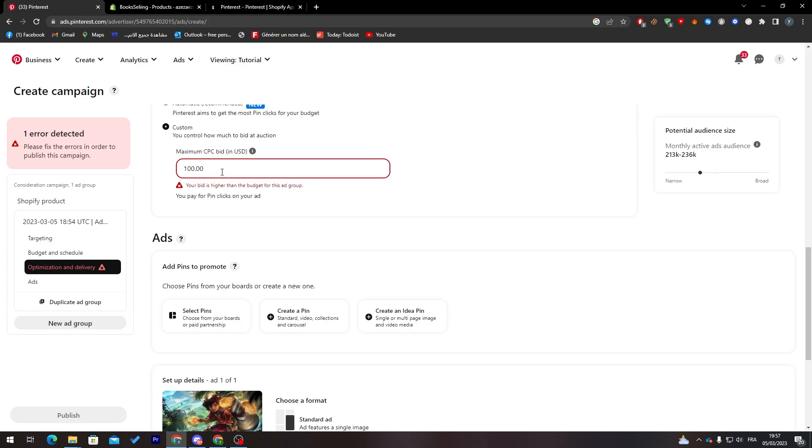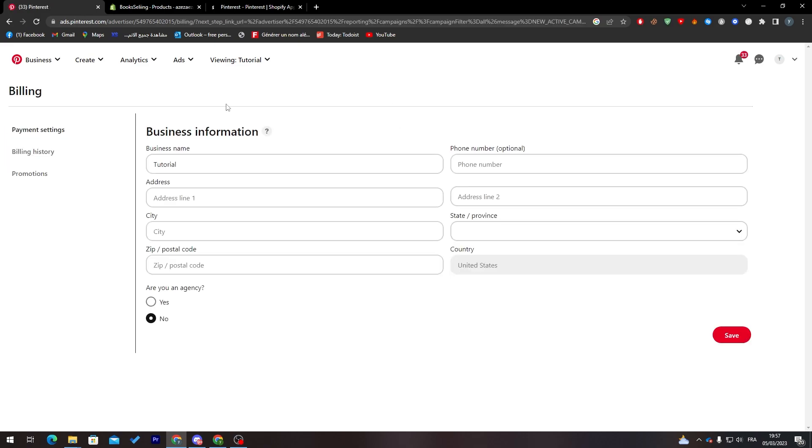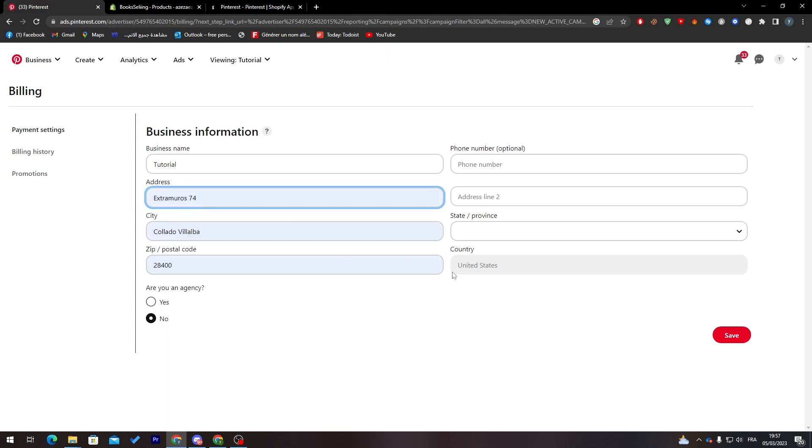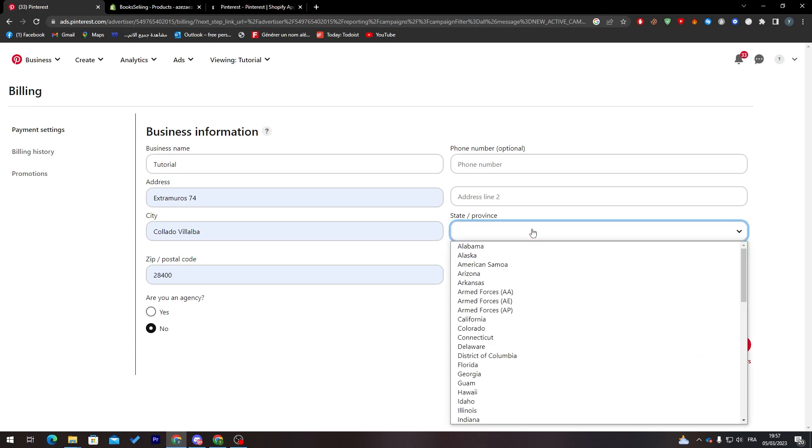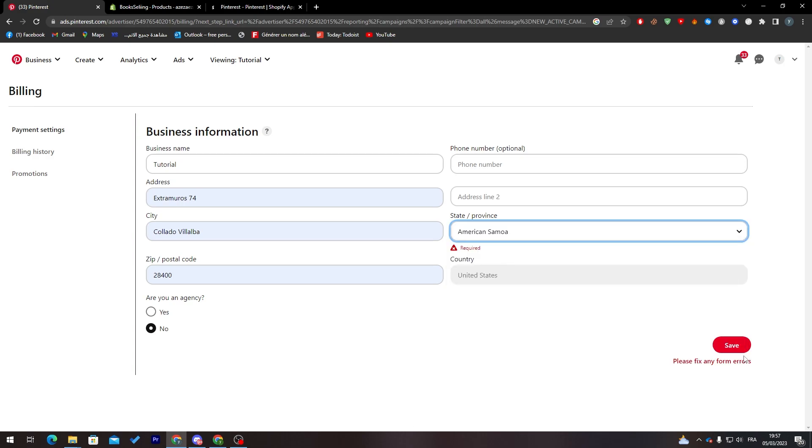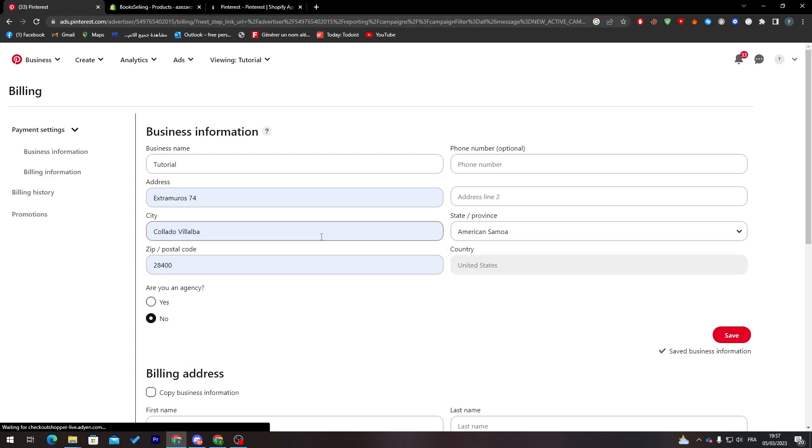Now they will take us to our business account. We have to fill these informations first, so let's fill that with some information and choose this and here we go.